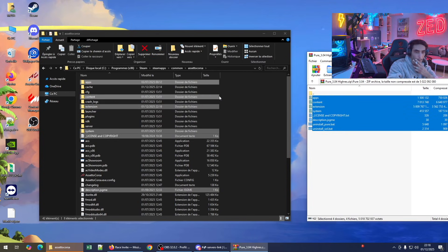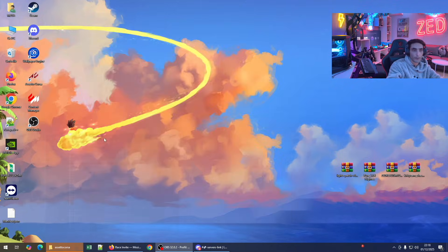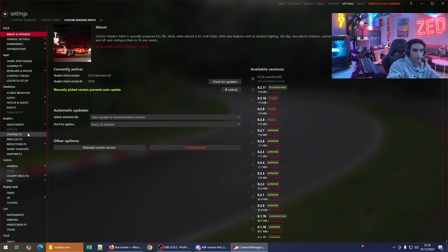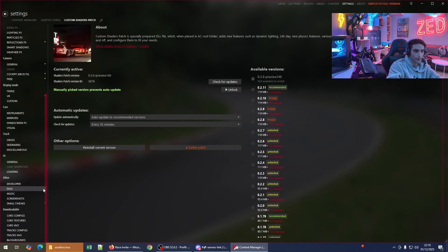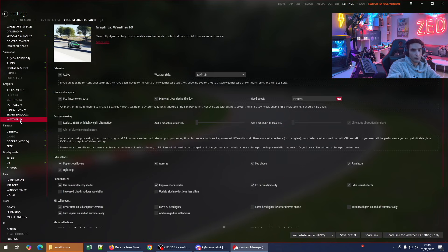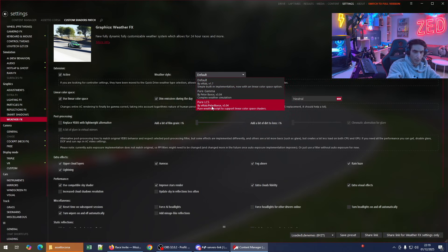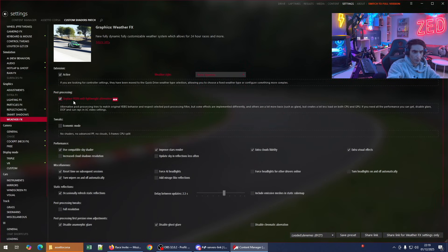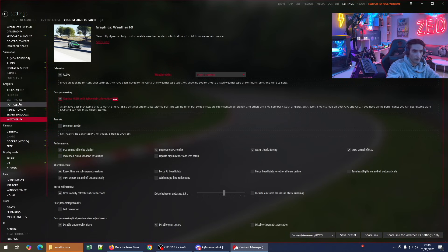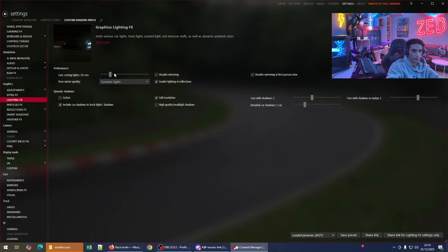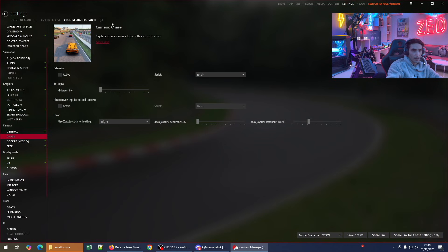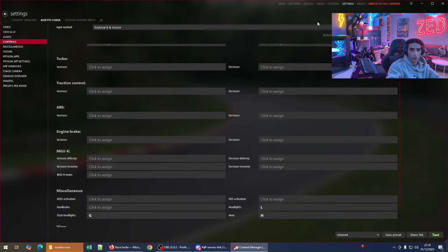Copying is done. Go to Content Manager again to check that everything is set up correctly. In Custom Shader Patch settings, this is the new updated version of CSP where you'll find the weather graphics and weather effects. There you have Pure Gamma and Pure. The tutorial recommends using Pure Gamma. This is the weather style — you can activate performance options. Lighting fix is active. I'll also explain how to change the chase camera.